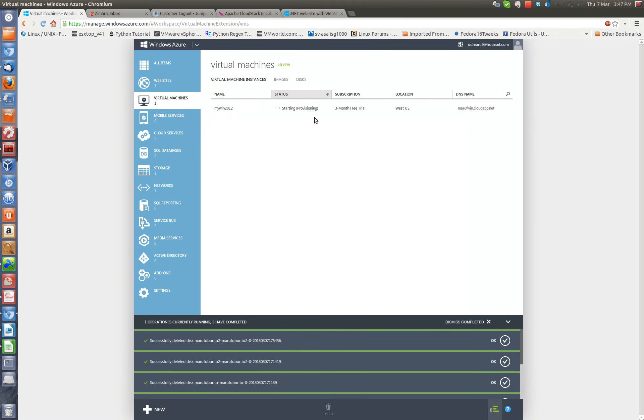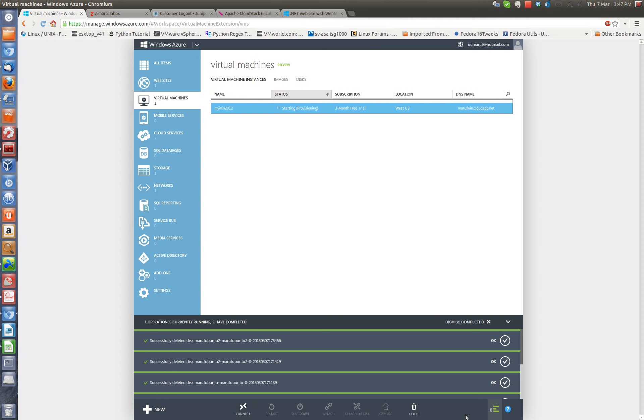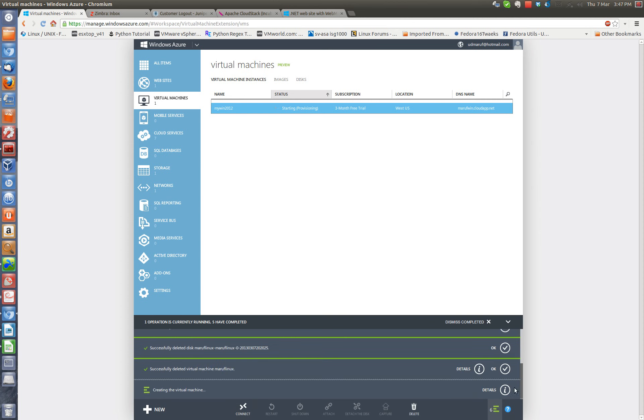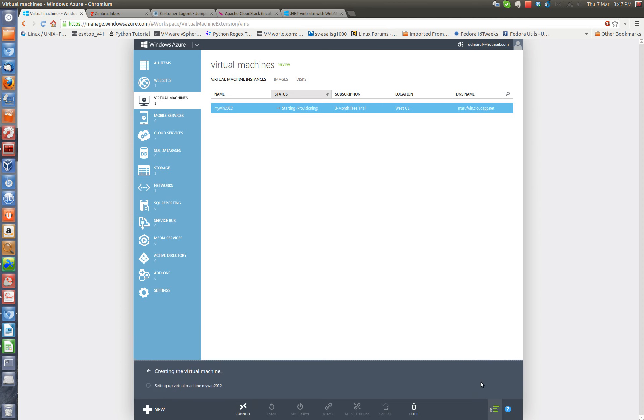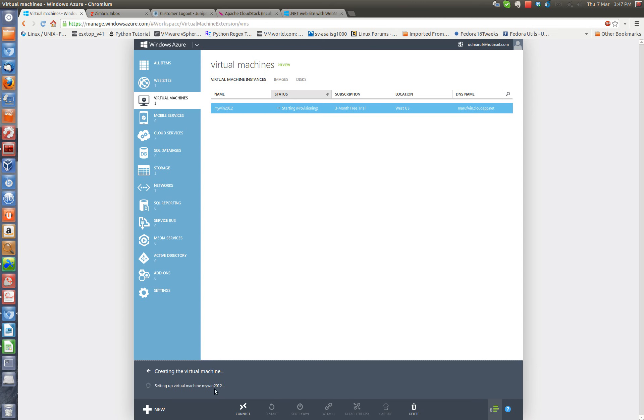Okay, so now it will go through the provisioning and it's setting up the virtual machine. So I'll be pausing this video and come back when it's done.